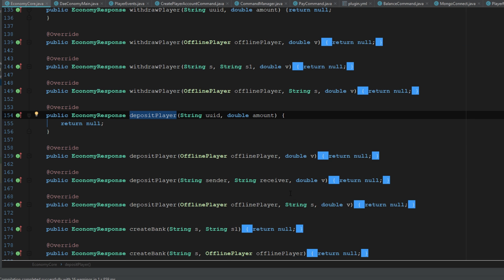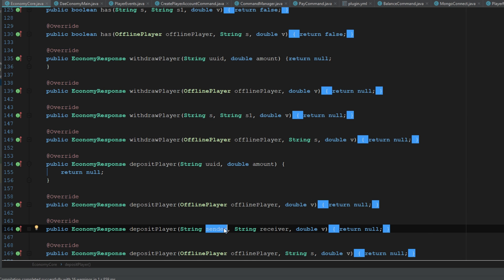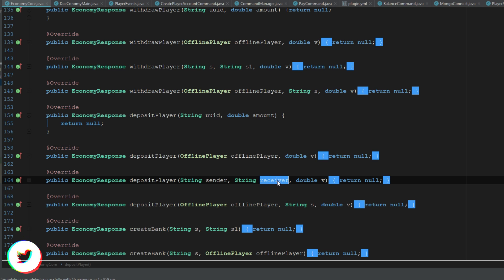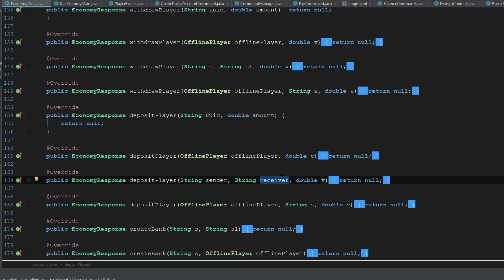Or what we can do is with the deposit player or even with the withdrawal player, we could change this to, as you can see here I have sender and receiver. So this could just use the sender and receiver player names, UUIDs, however we wanted it to be, and it could take it from one and pop it into the other. So it all depends on how you want to do it.